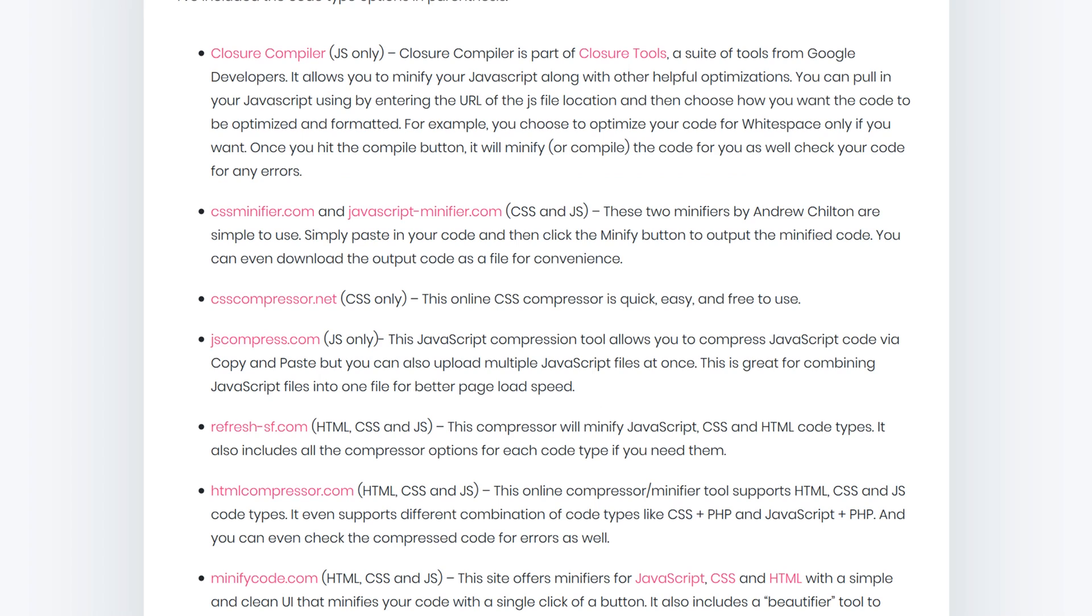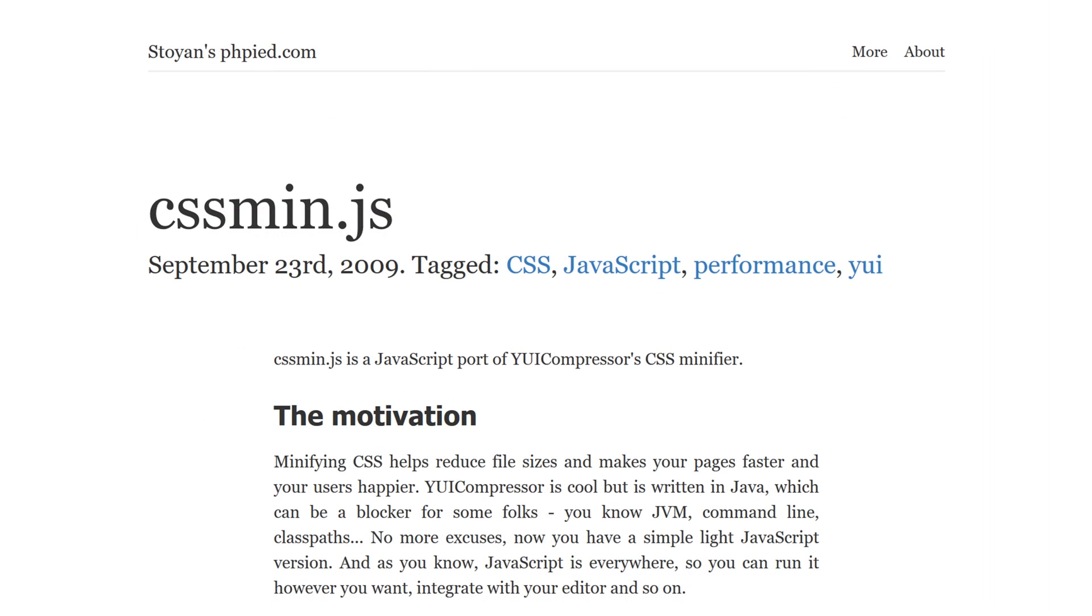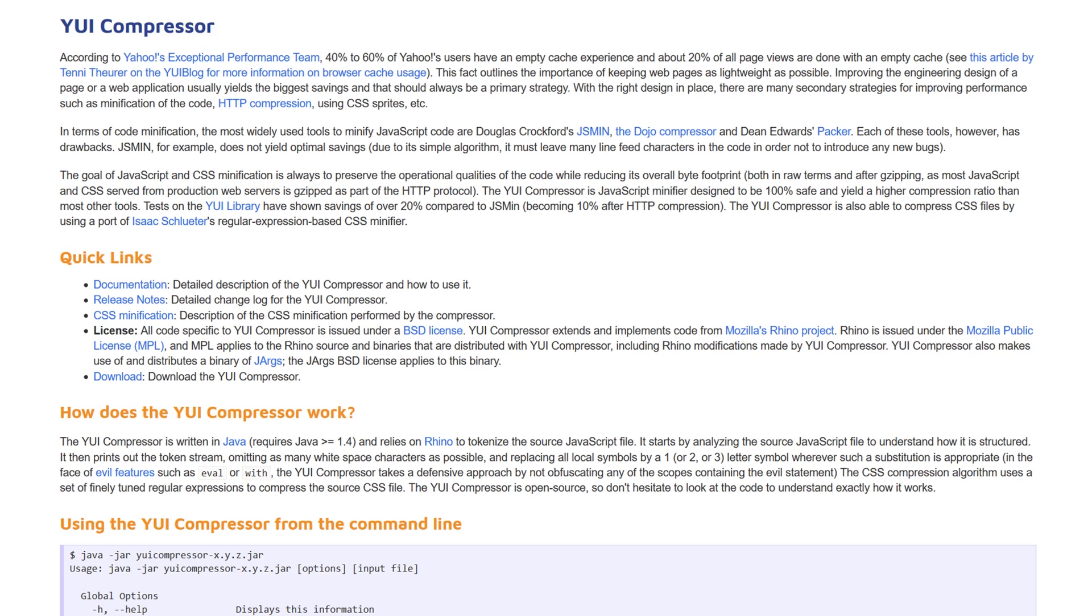We compiled a list of online tools that will do it for you, and you can view the entire list by checking out the blog post in the description. If you're looking for some offline tools to minify your code locally, you can use CSS min.js or YUI compressor.